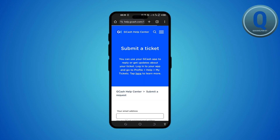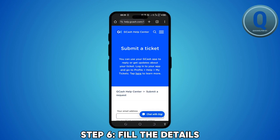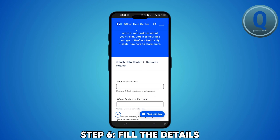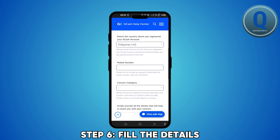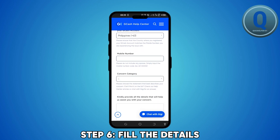It will direct you into a new tab where you'll need to provide details such as your email address, GCash registered full name, country, mobile number, concern category, and further details related to your issue.